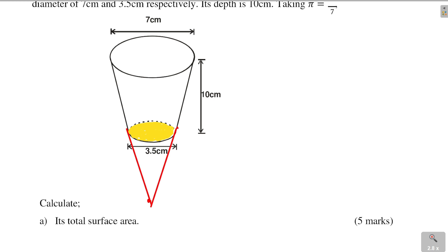There are several things you need to know. Number one — how do we get the total surface area? When you look at this frustum, there is the curved part and also the bottom part. The bottom part is a circle; to get the area of a circle, that is pi r squared. For the curved part, we don't have a formula for finding directly the surface area of a frustum, so we use cones.